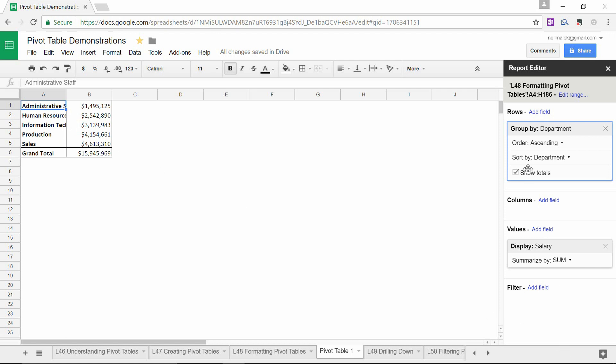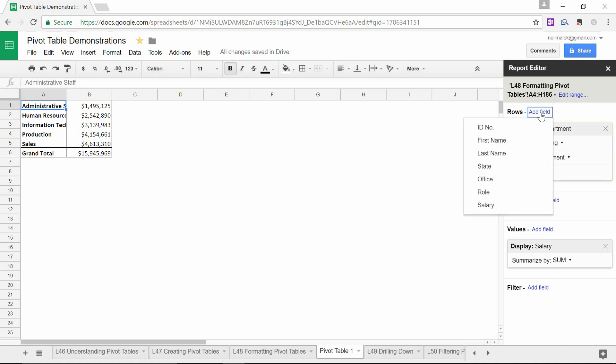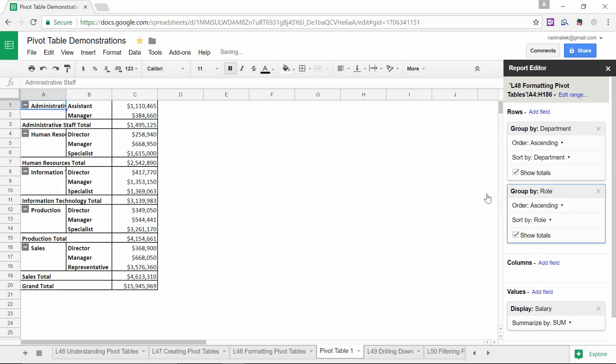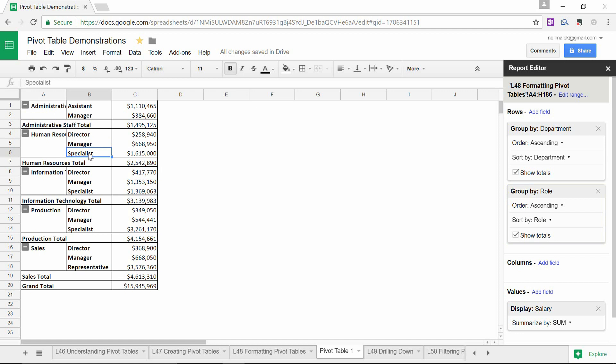If I want to go a step further, I can click on add field here on rows again. And I can say within each of those departments, people have different roles. So I can choose role as a further breakdown here. And I can see that within human resources, I have directors, managers, and specialists.